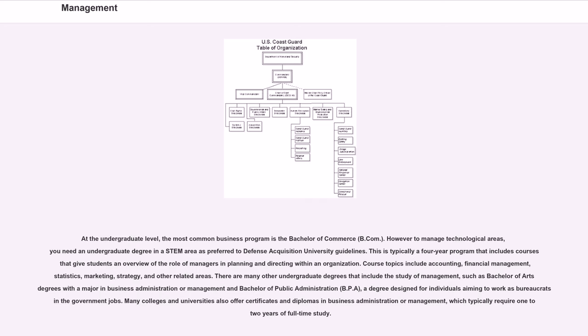This is typically a four-year program that includes courses that give students an overview of the role of managers in planning and directing within an organization. Course topics include accounting, financial management, statistics, marketing, strategy, and other related areas.